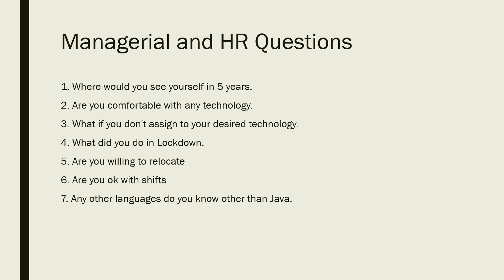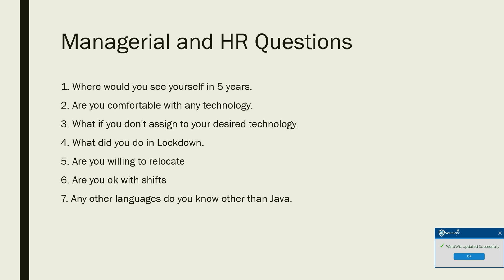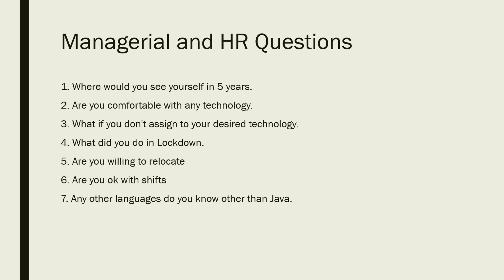What if you don't get assigned to your desired technology? What did you do in lockdown? Are you willing to relocate? Are you okay with shifts? Any other languages do you know other than Java? These were the questions from HR and managerial people.